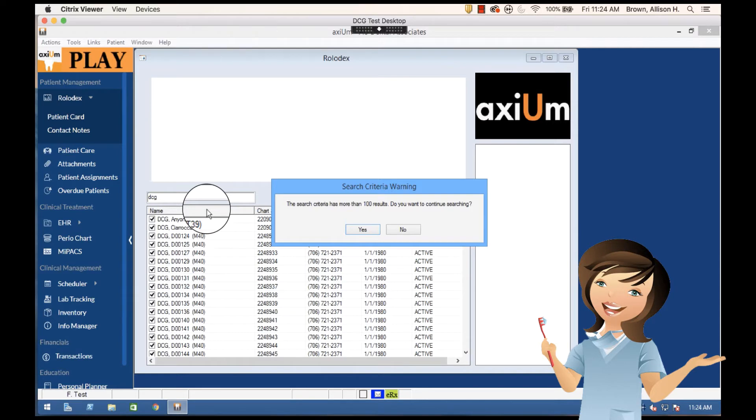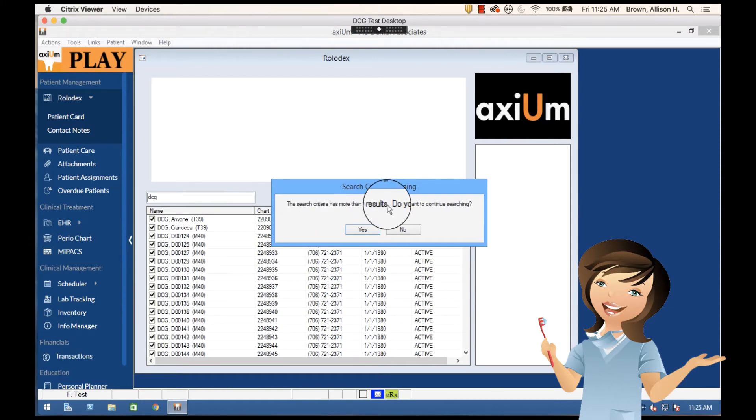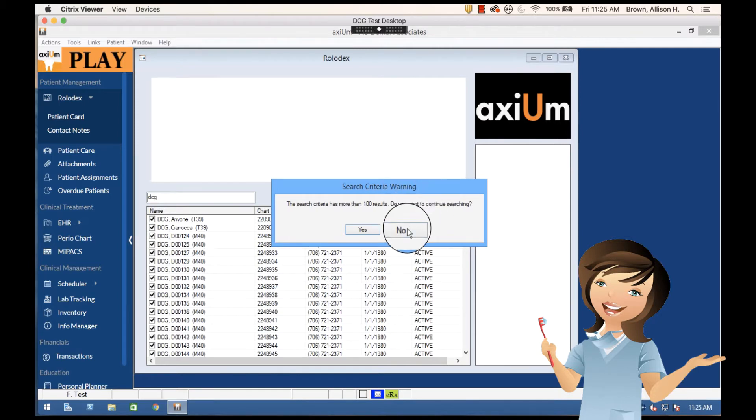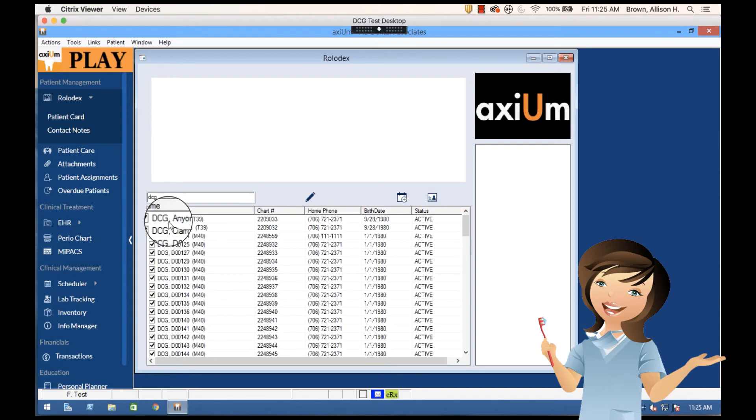Now of course I just pulled up a lot of typodonts, but because there are so many I get a search criteria option because it just means that there are lots and lots of typodonts. So we're going to say no, we don't really need to continue because I see what I want right here. I've got DCG anyone.